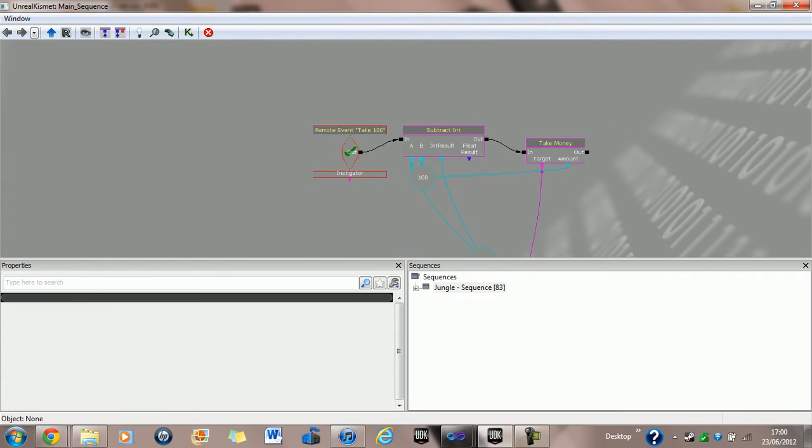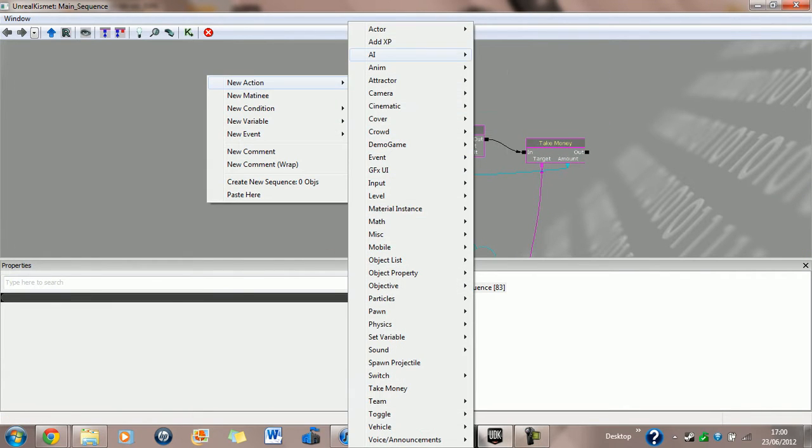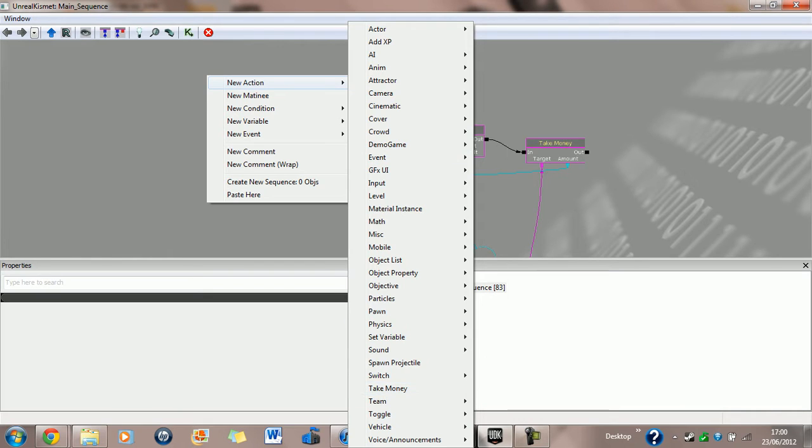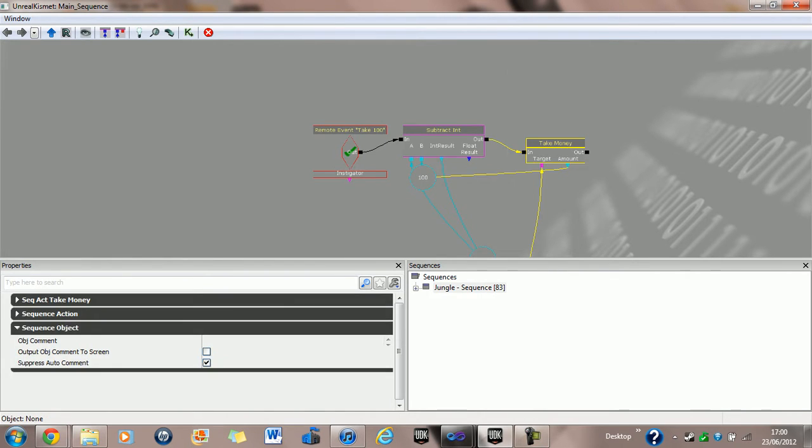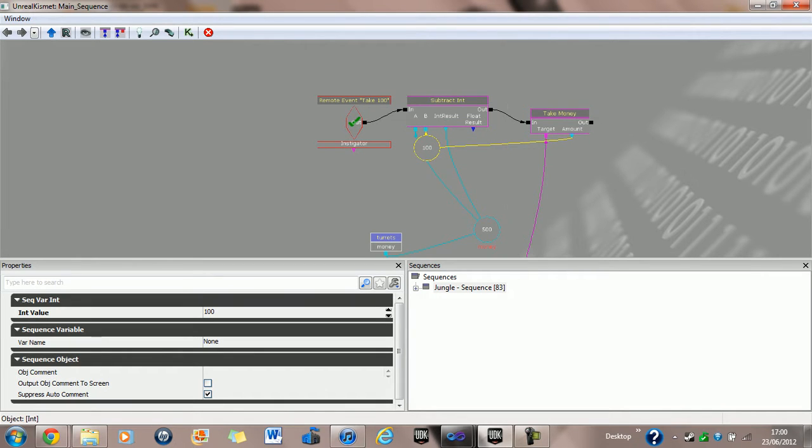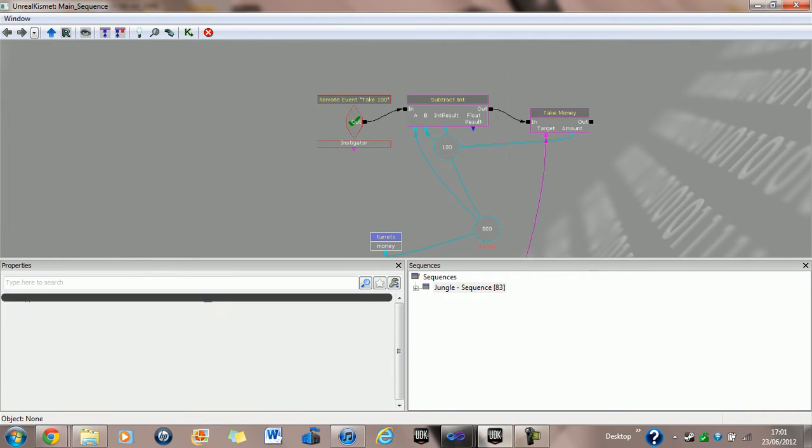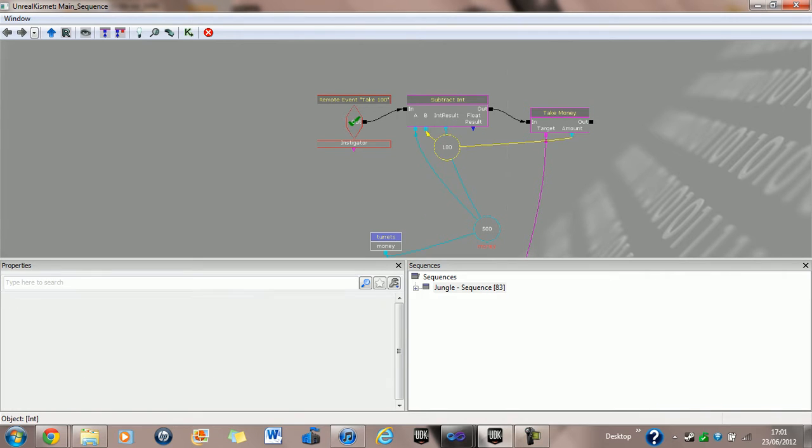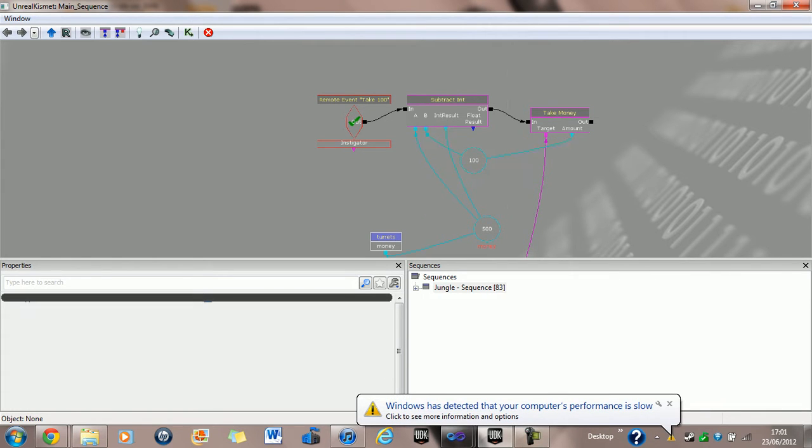Right, I've got a custom Kismet action called Take Money. Now the thing is though, this can be used to take or add money. Because if you want to take money you just have a positive integer. However, if you want to add money you put a negative sign in front of that and it takes a negative amount which, you know, most people should understand that means you're actually adding that amount.